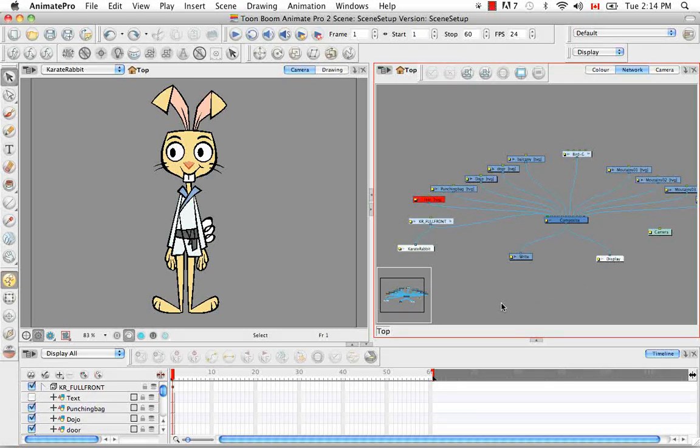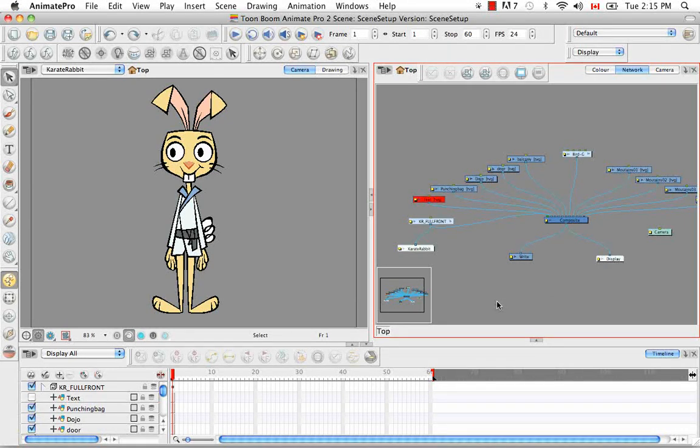So that's it for the tutorial, the display module. Stay tuned for the next tutorial, creating a multi-plane.